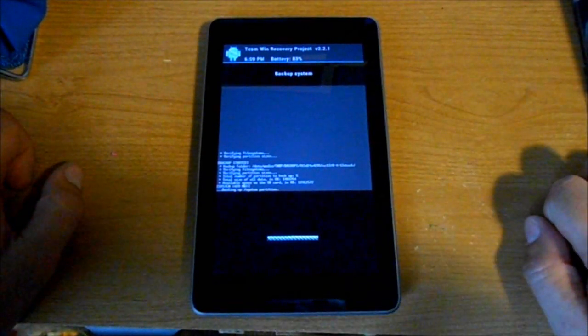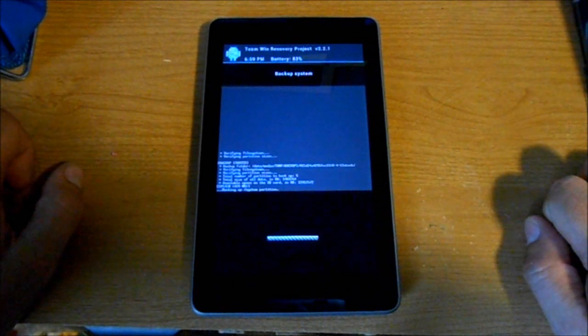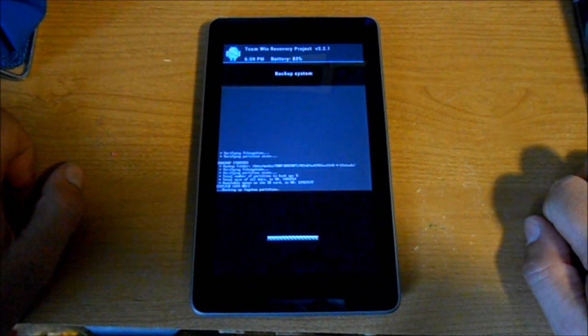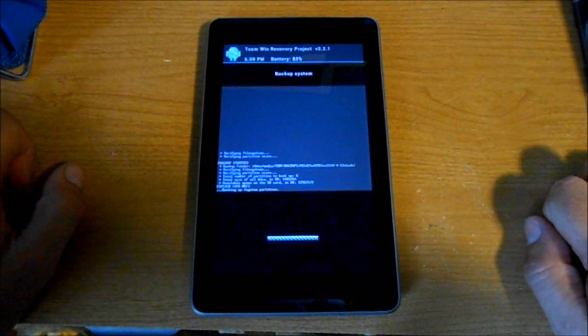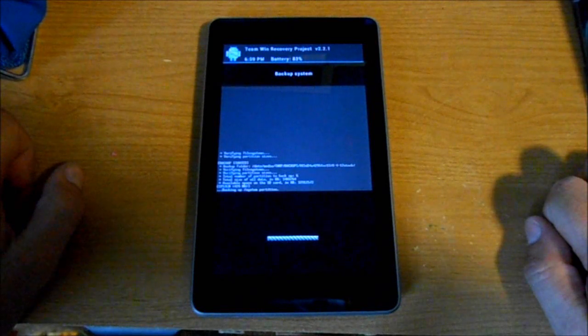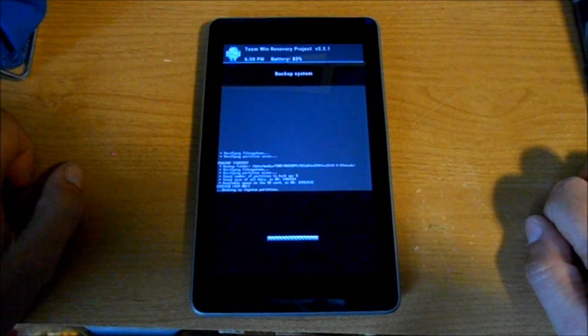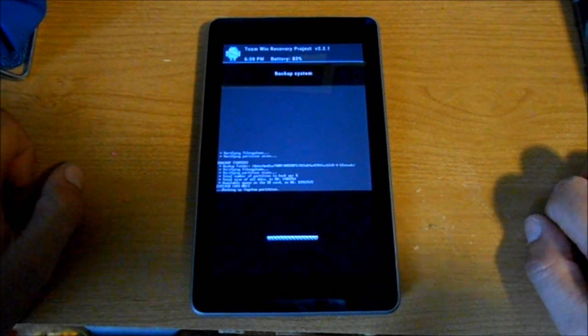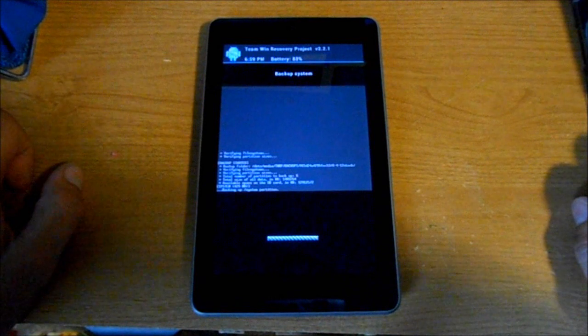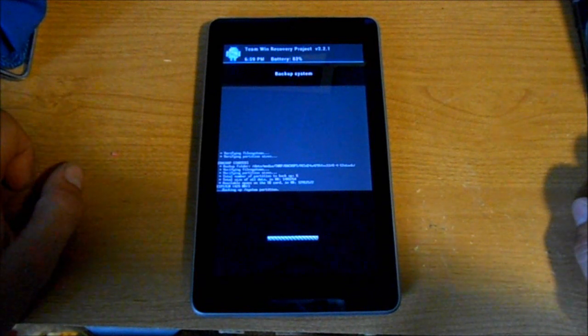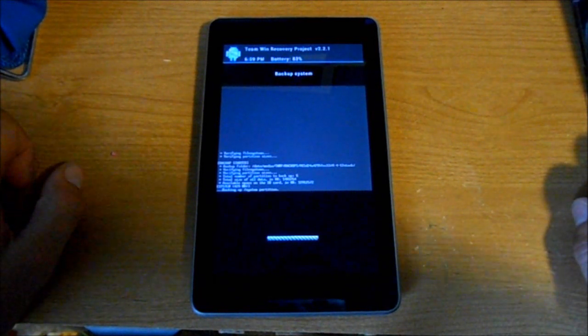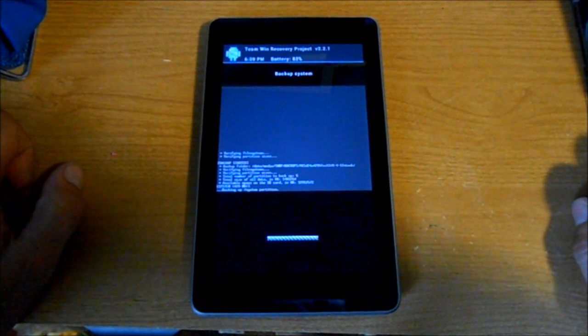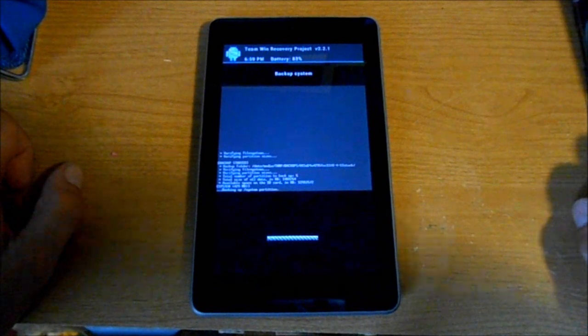So that is the install of TWRP - Team Win Recovery - on the Nexus 7 once you have unlocked it, rooted it, and installed ClockworkMod recovery. Pretty simple, really easy to do. Thanks for watching, guys.